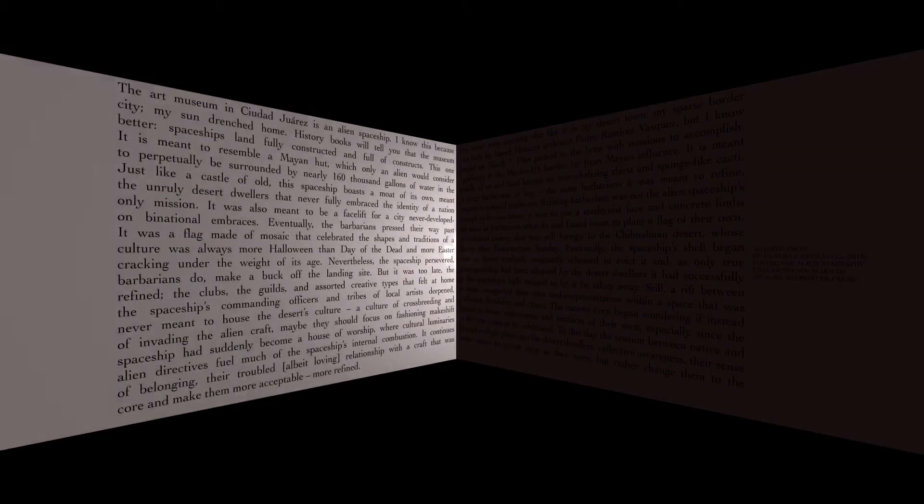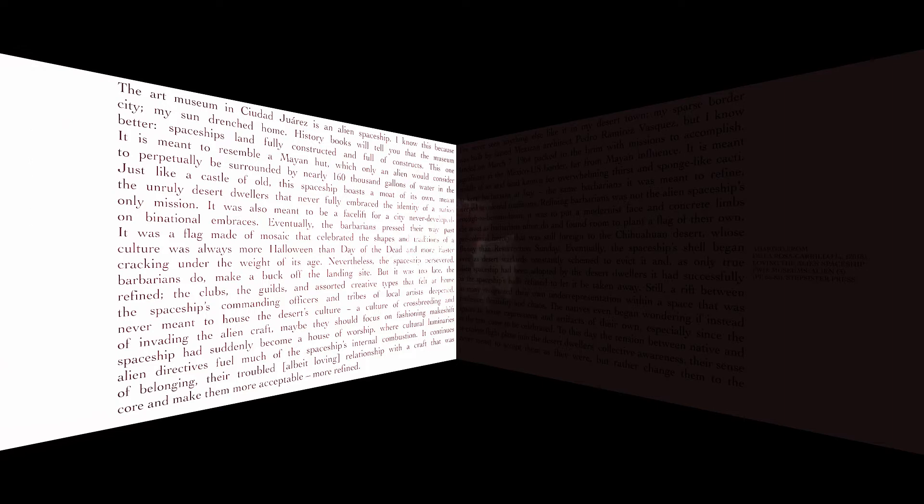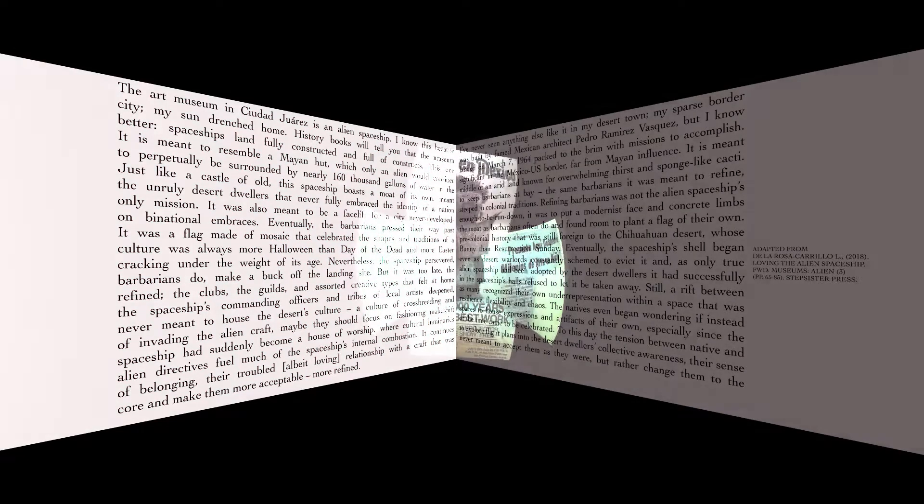It is meant to perpetually be surrounded by nearly 160,000 gallons of water in the middle of an arid land known for overwhelming thirst and sponge-like cacti.